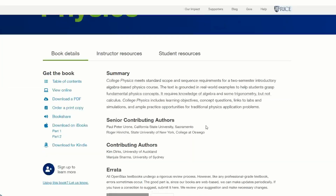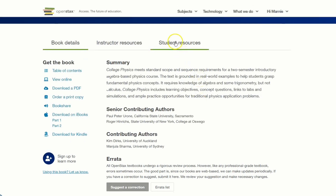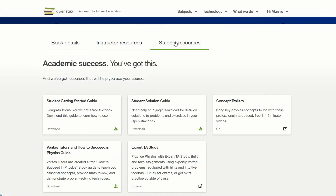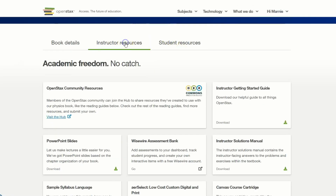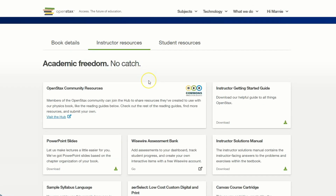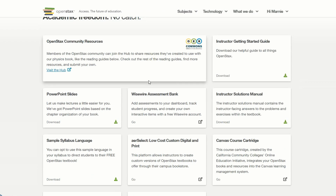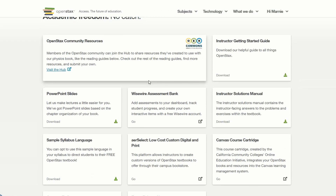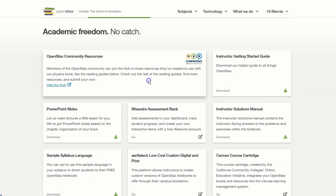OpenStax textbooks come with student and instructor resources and are licensed under Creative Commons 4.0 licenses, so that you can adapt any of the content if you wish to customize it for your course.